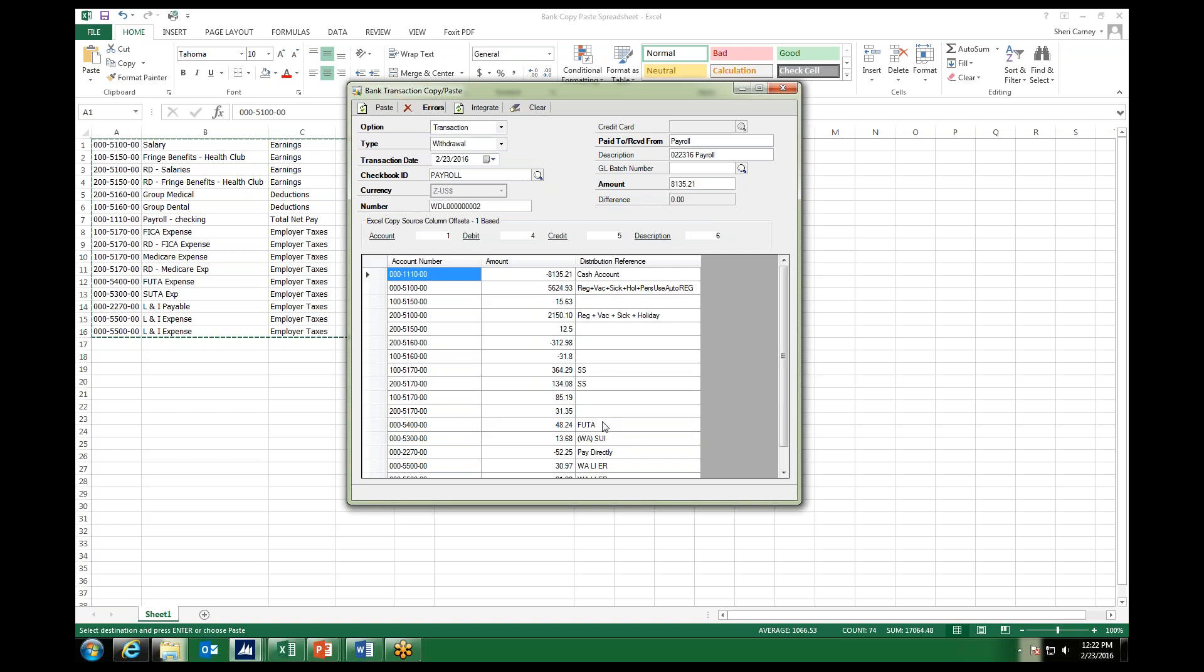If there had been an error found, I can either fix the spreadsheet and then repaste it into my transaction, or I can go ahead and just highlight whatever needs to be fixed within my window here, and I can fix it on the fly, add a different account number, different dollar amount, or add an additional distribution reference here.